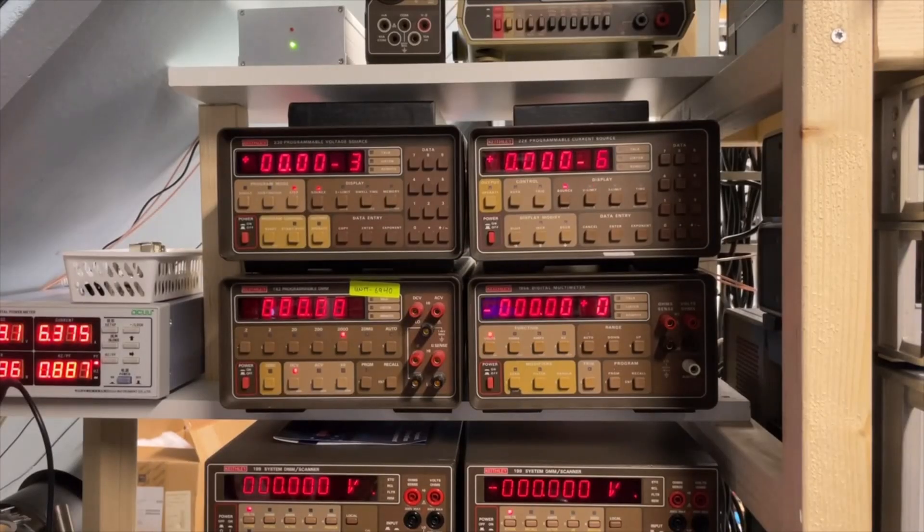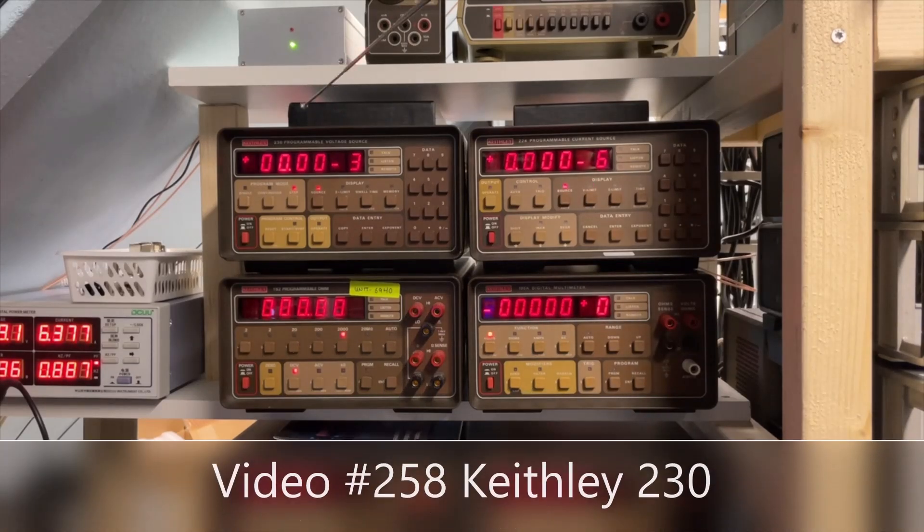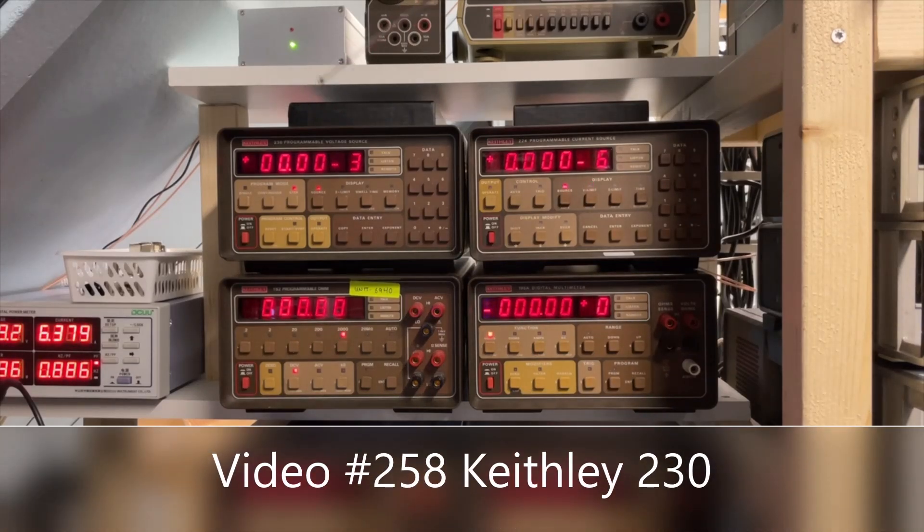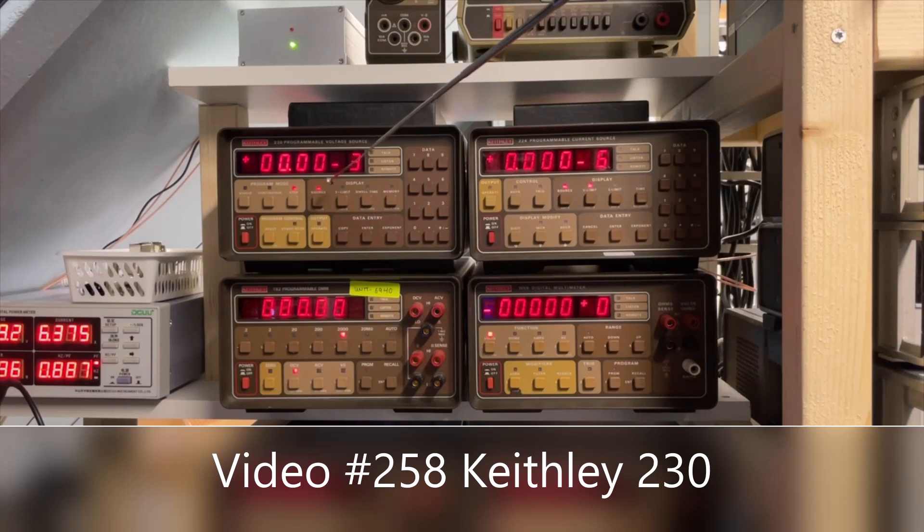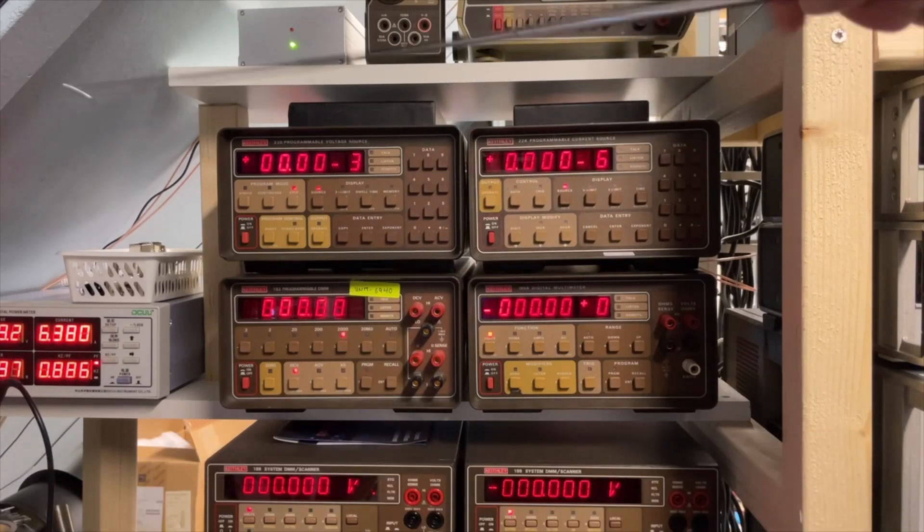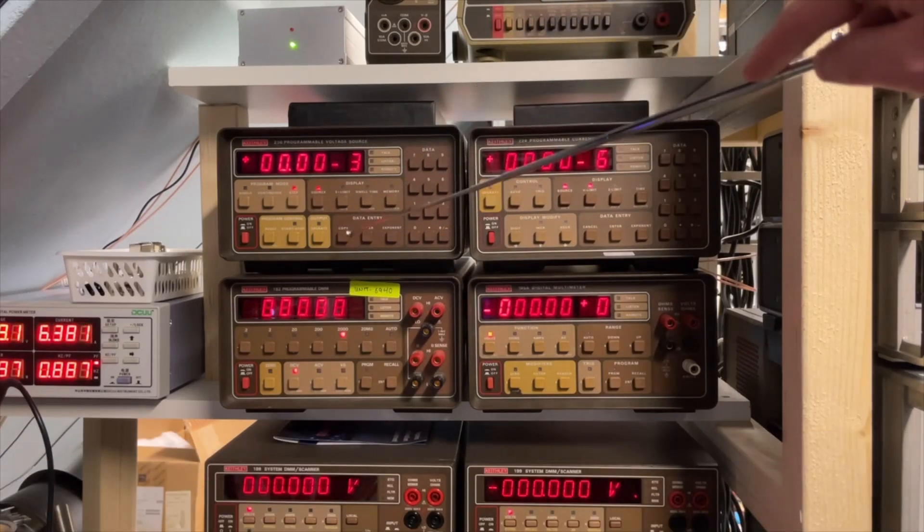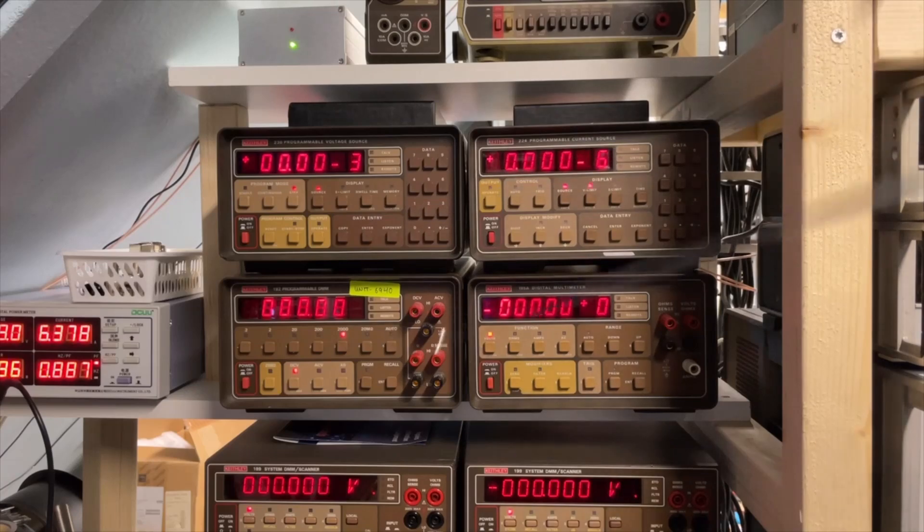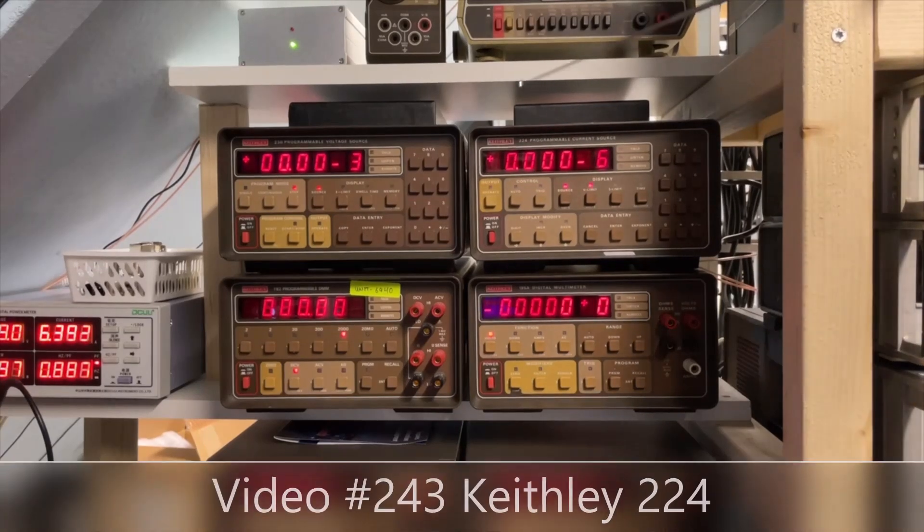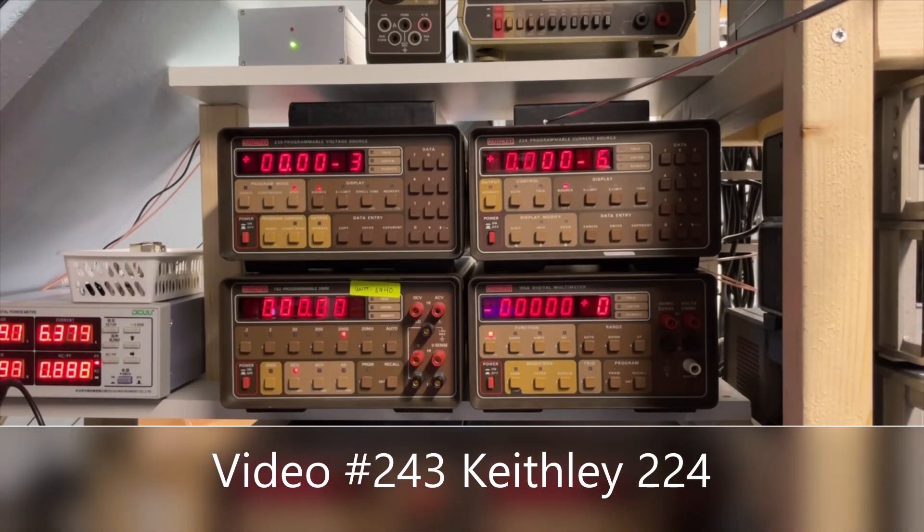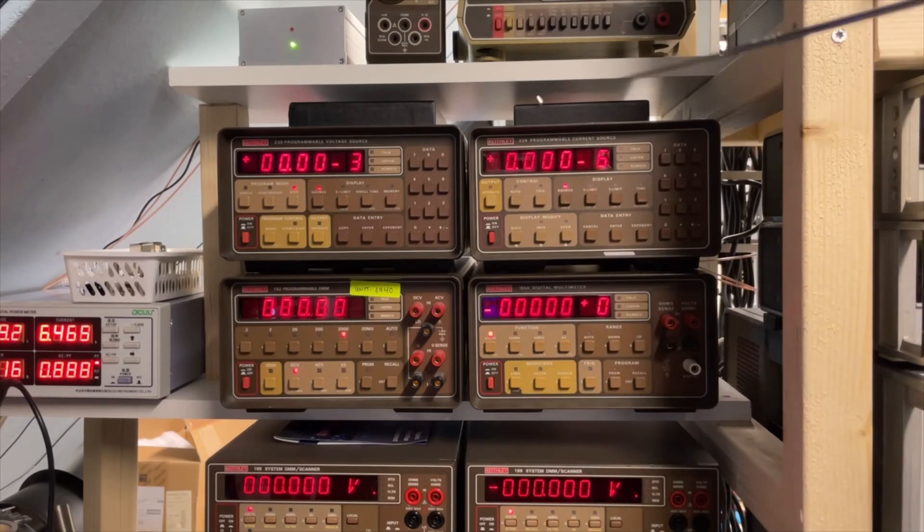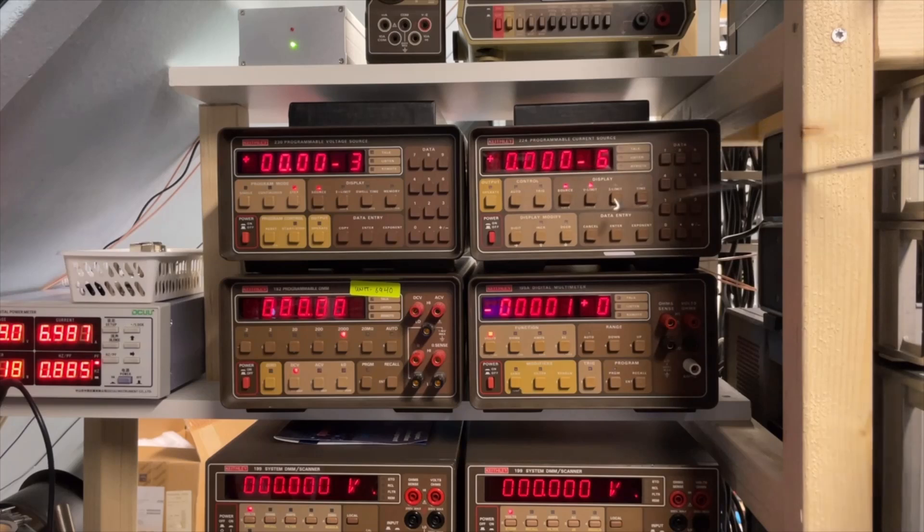And we have some more recent one. This is a voltage source. The Keithley 230 goes up to 100 volts and it goes down to a few millivolts. It's really precise. I have the Keithley 224. It's a current source. It really goes from microamps up to 100 milliamps. Wide range, very precise.